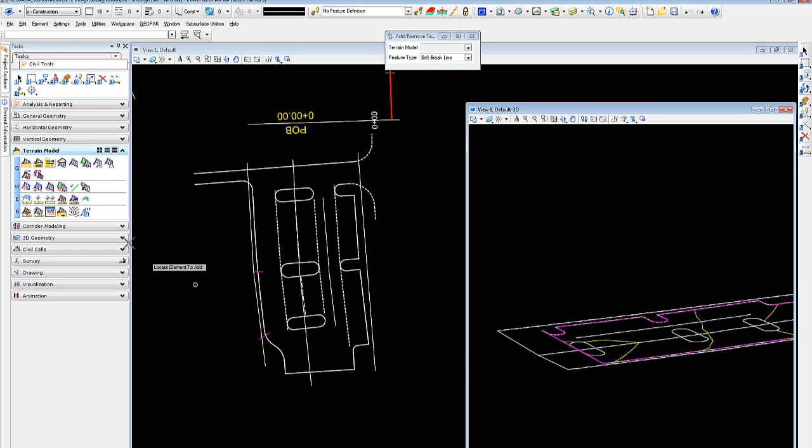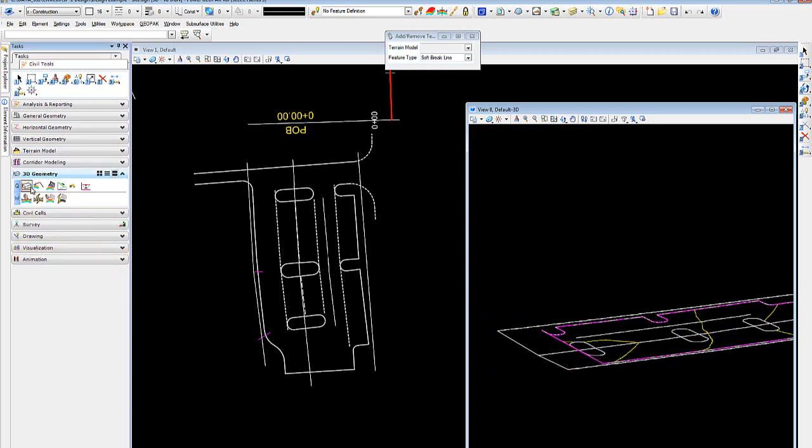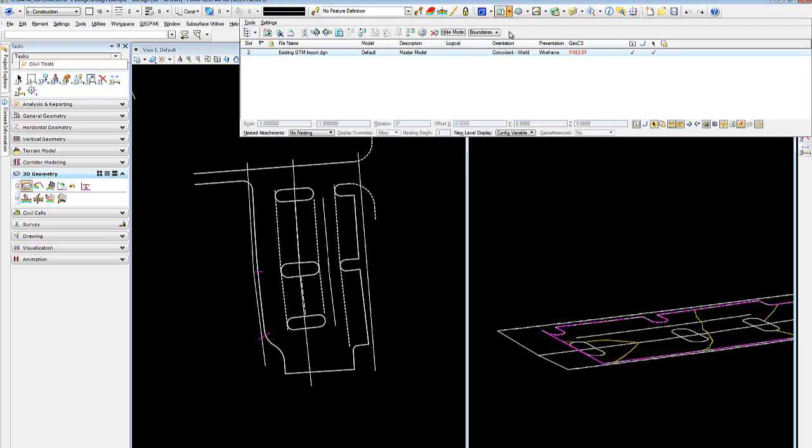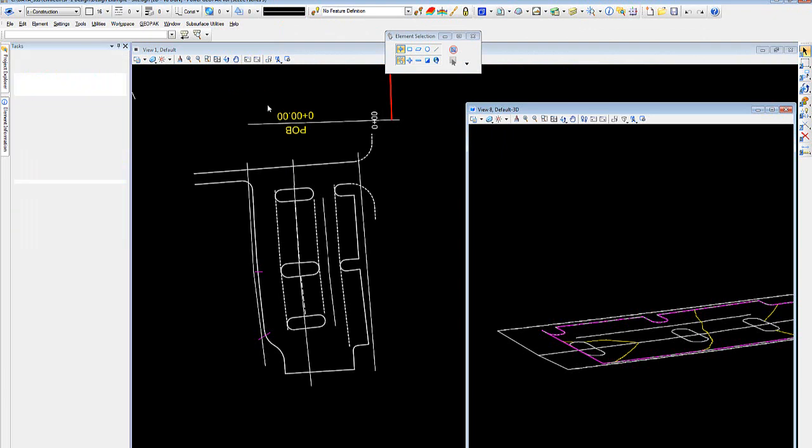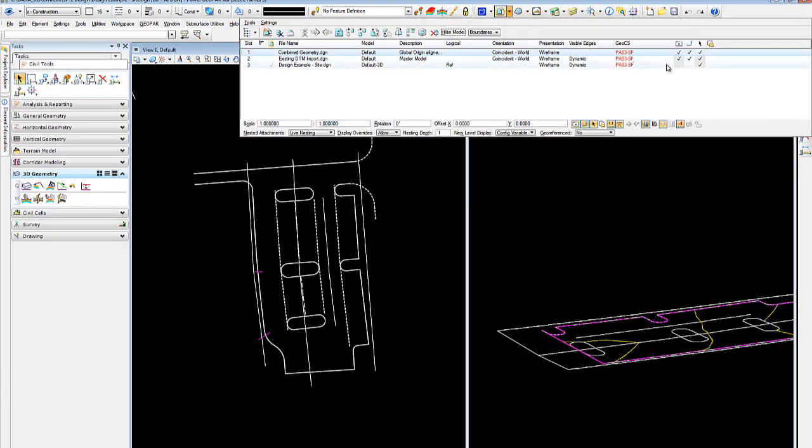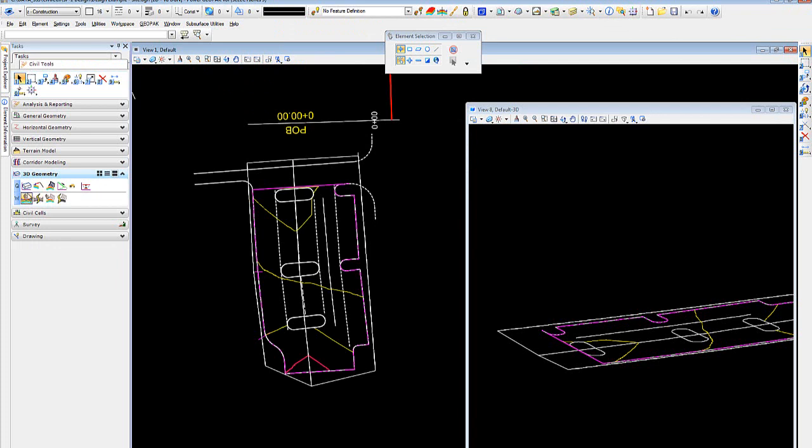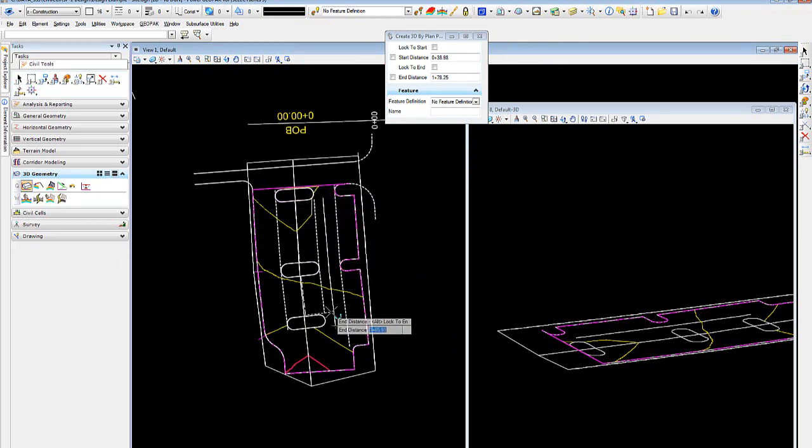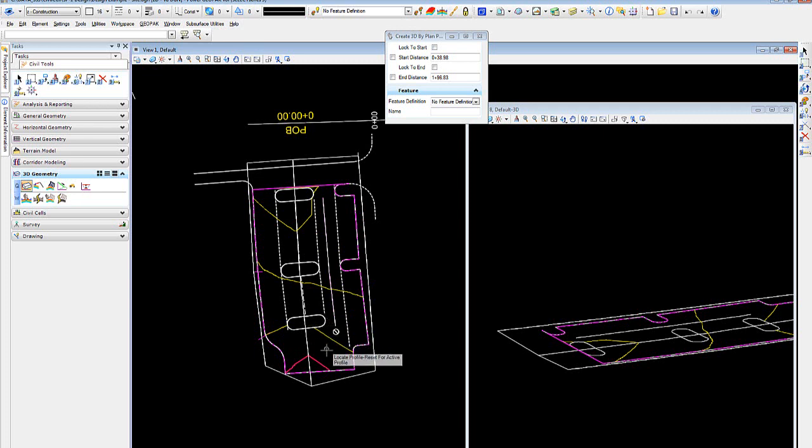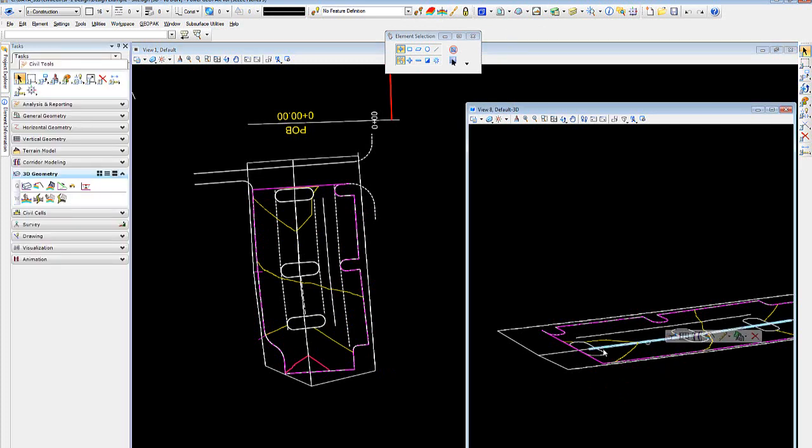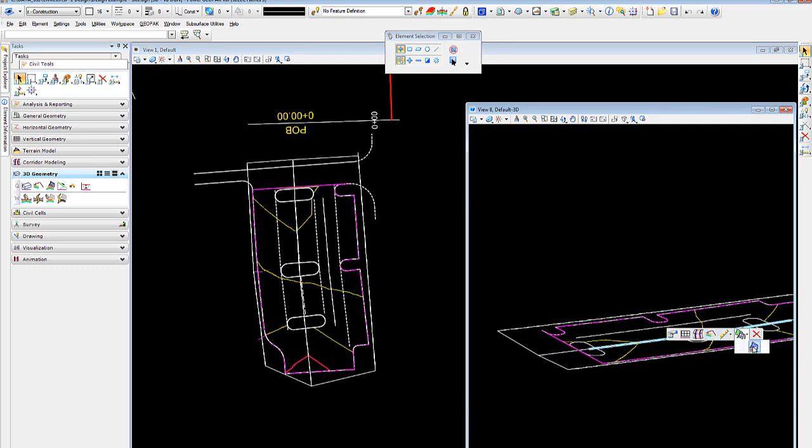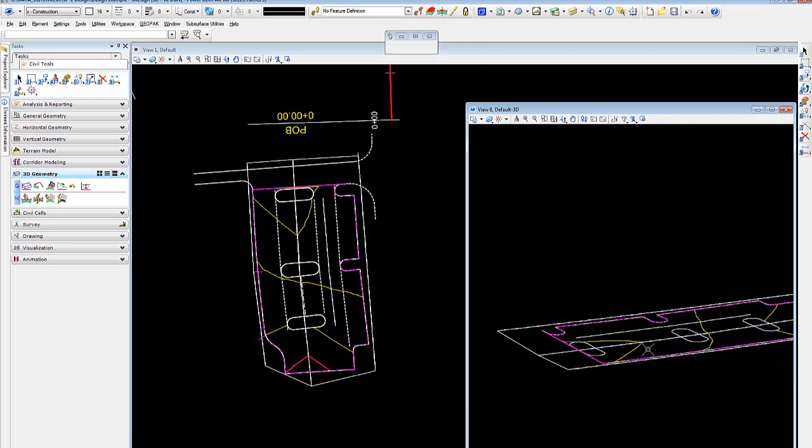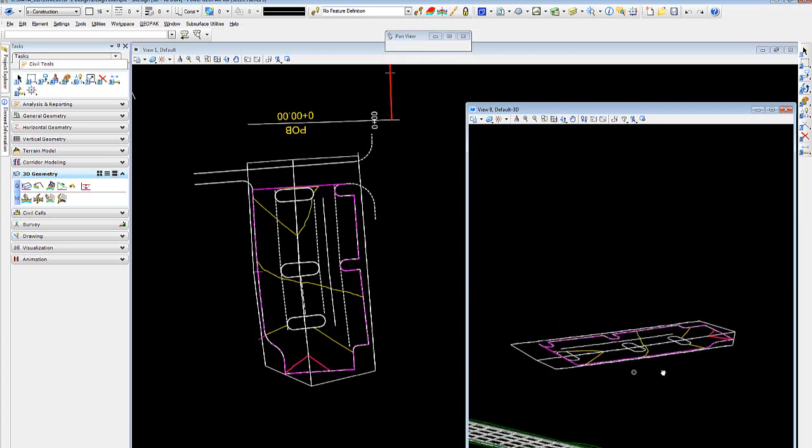So what we'll use is the 3D geometry, additional 3D by plan element. Now for this, I need to turn on my display in view one. And I'll locate my plan element. I'll select the starting point and I'll come down here and I'll select an ending point, and then I'll reset for the active profile. And now if I carefully, it's a little tricky to find, but if I just select on that element, I can see the shortened element and I can say I want to add that to the terrain model as a soft brake line.